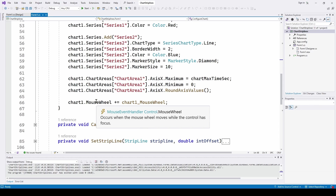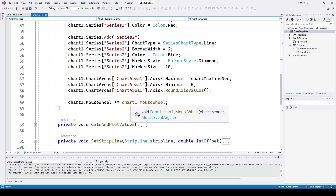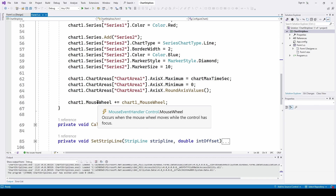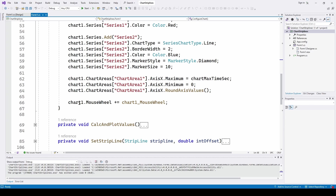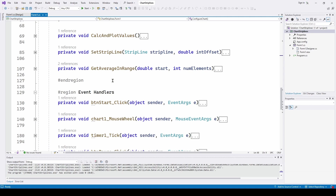The Control.MouseWheel event occurs when the mouse wheel moves while the control has focus. It's very important that your chart has focus when you use this. Using plus-equals, we are assigning an event handler called chart1_MouseWheel that we're going to develop. We're subscribing that to the chart1.MouseWheel event. That event isn't shown in the Properties for the chart, which is why we have to write this line of code to subscribe to the MouseWheel event. Once we've added this, we have to go down and add an event handler manually.